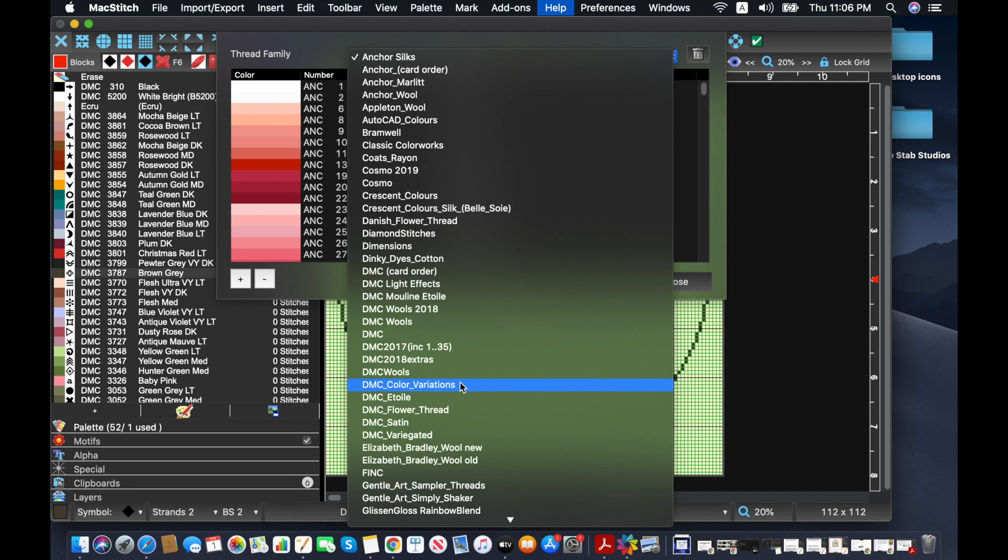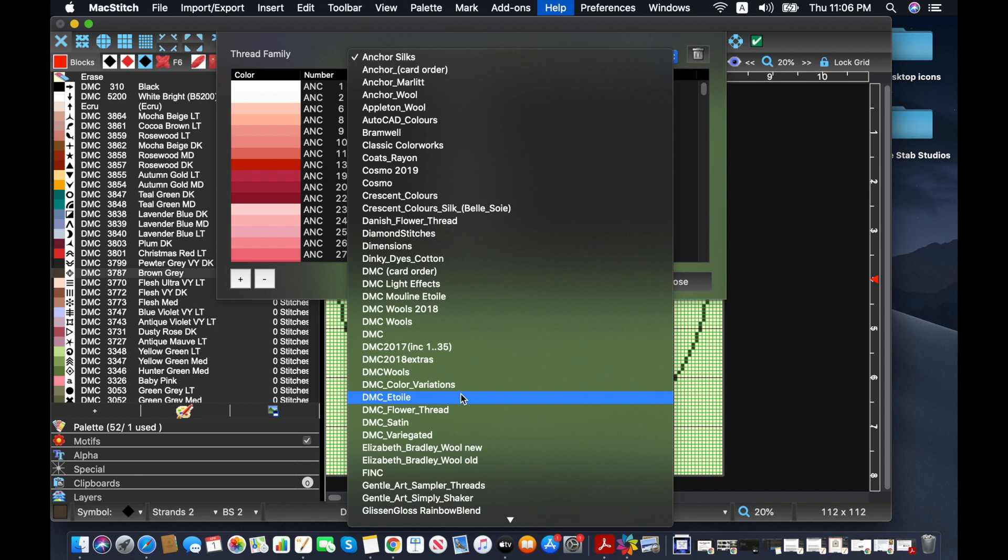One thing I will pump up about Japan is we make some really nice metallic flosses. So DMC also seem to have learned from that. And I think the only DMC flosses I have made in Japan are the Diamant ones. But they don't have those in yet. They are pretty new, I believe. But let's say that I want to add one in.